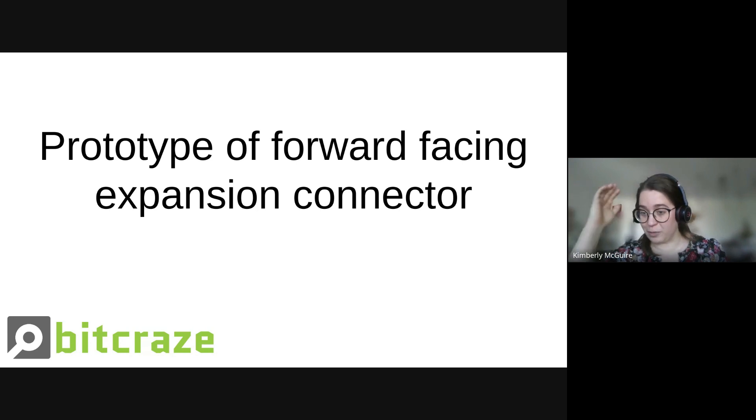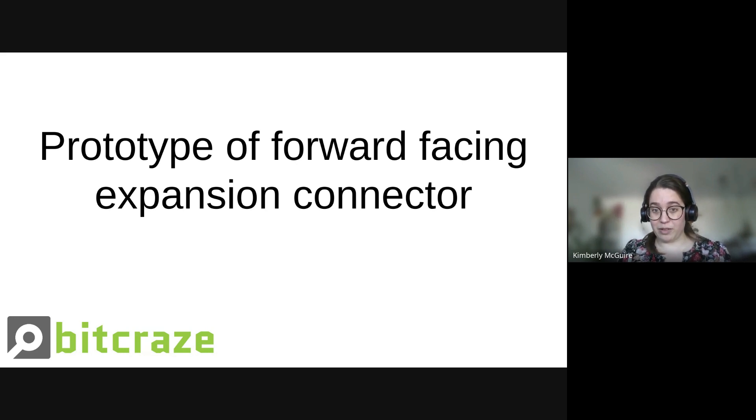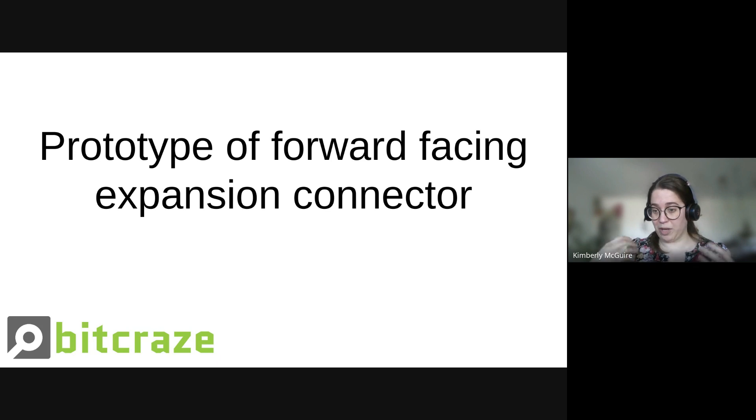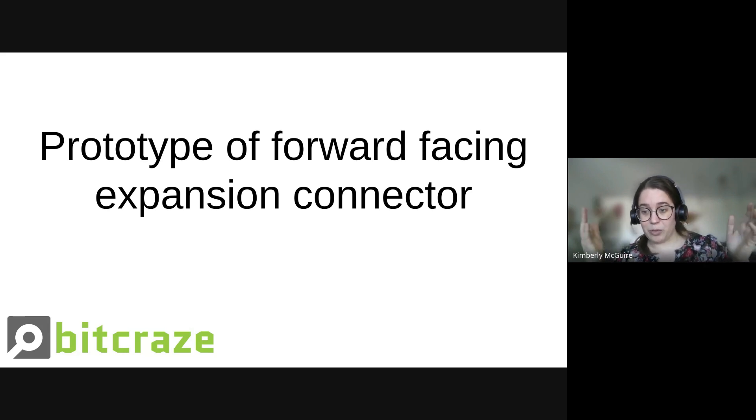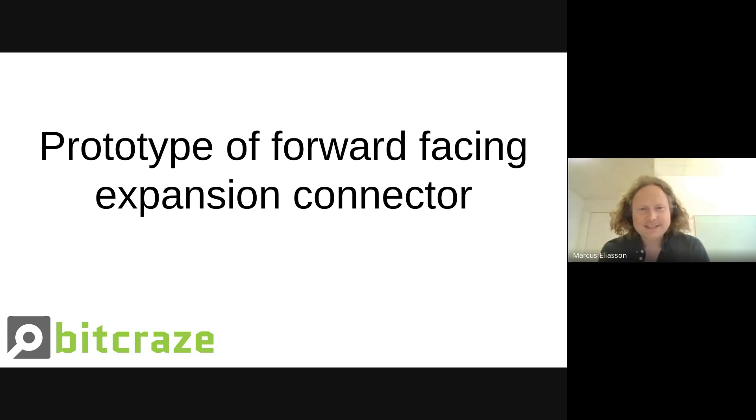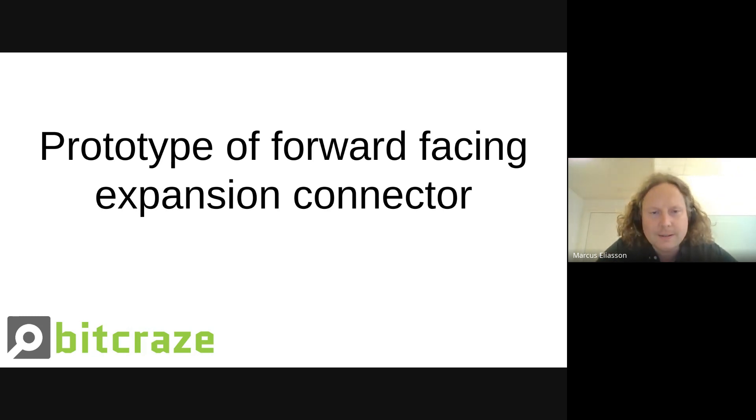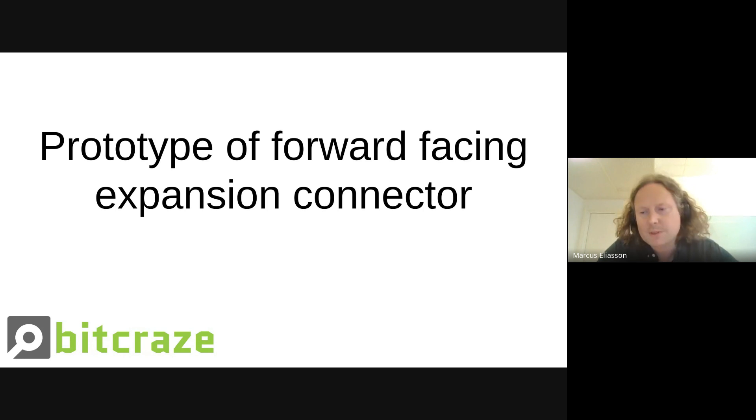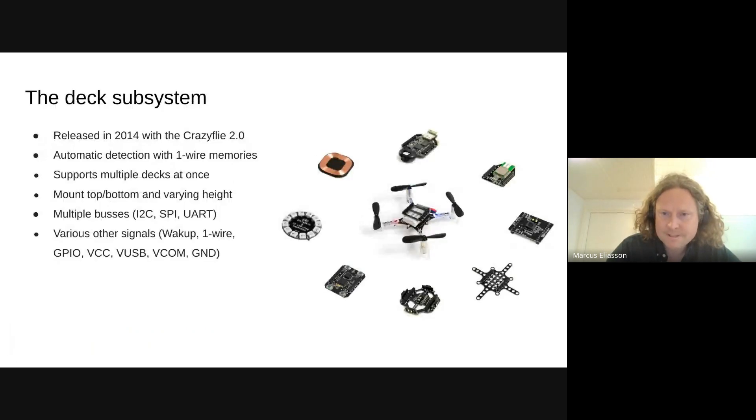The first part is going to be recorded. That's going to be about this forward-facing expansion connector, and after that, we're going to stop the recording after all those questions have been answered. So you can also ask us some regular feedback or some other questions that you don't want to have recorded. I will give the words now to Marcus to teach us more about this awesome prototype he's been working on. Thanks, Kimberly. I will be talking about the prototype that we made for a forward-facing expansion connector. We're going to talk a little bit about the sensor, we're going to show a video of it working, and then there's going to be some time for questions and also some feedback and ideas.